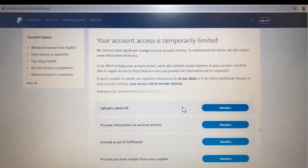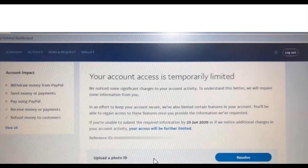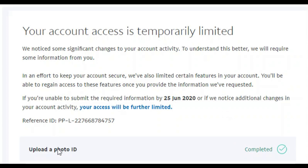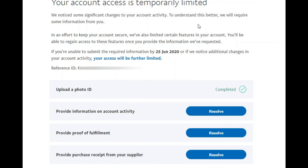I will discuss one by one all the documents I submitted to PayPal that resulted in my account being restored. The first requirement is uploading a photo ID. I simply took a picture of my valid ID and uploaded it. After clicking the resolve button, it takes you to a page where you upload your ID photo. Once you finish, the status will show as completed — it's very simple.